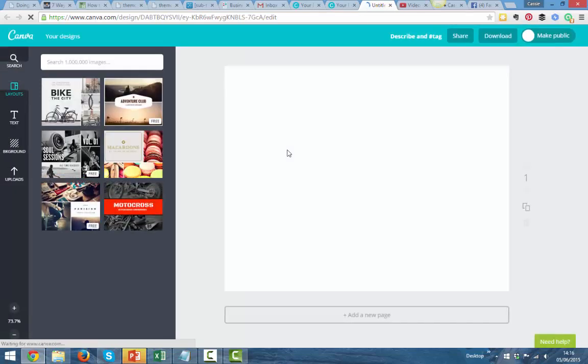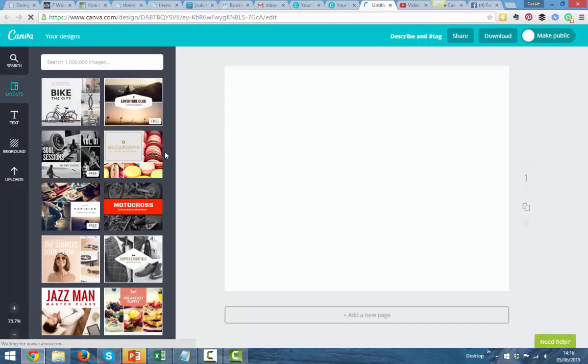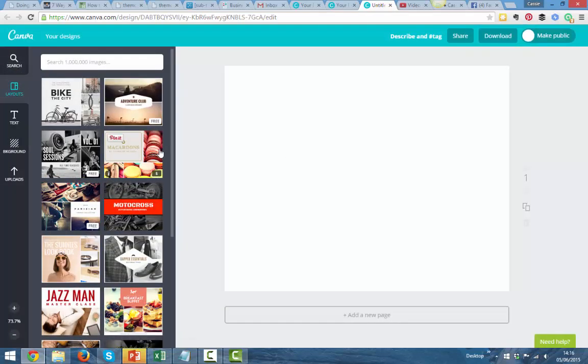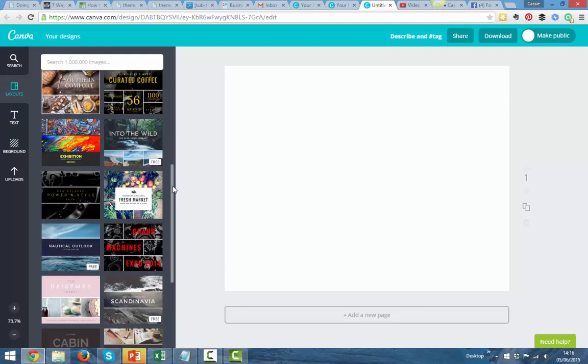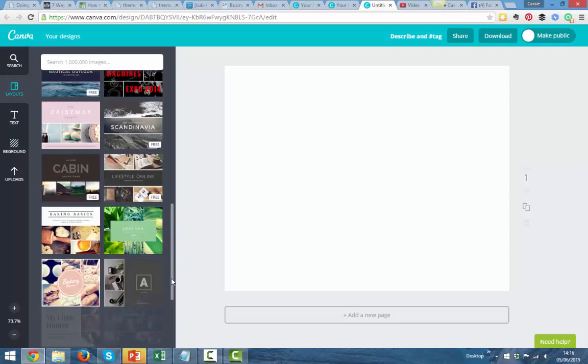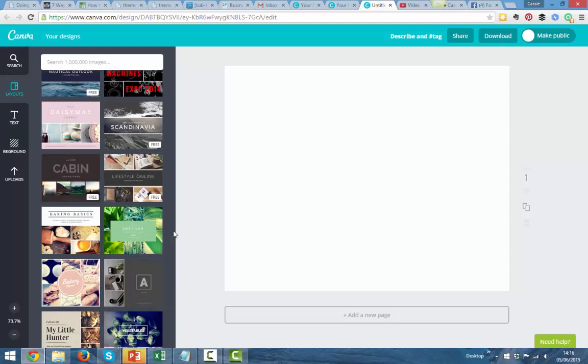Once it's loaded, you'll see all the options. Now we're working on a project where we've got 17 pictures, so these look lovely but they're just not going to have enough spaces on them.